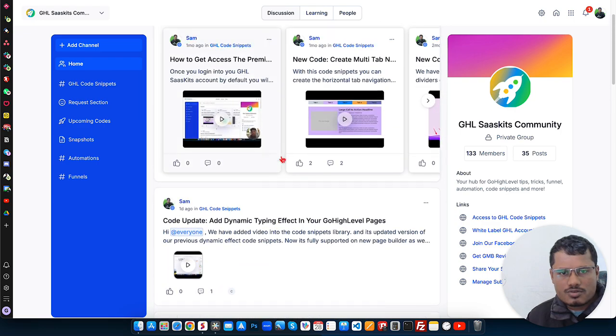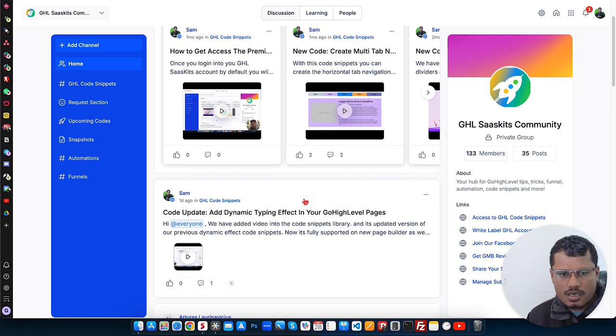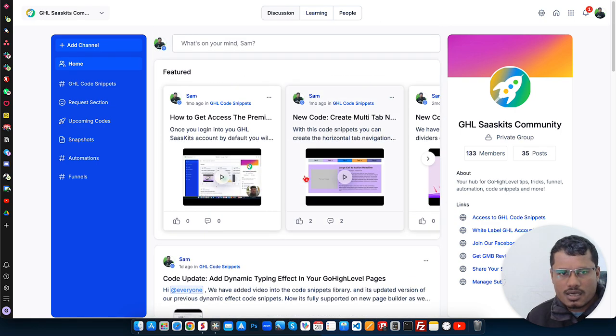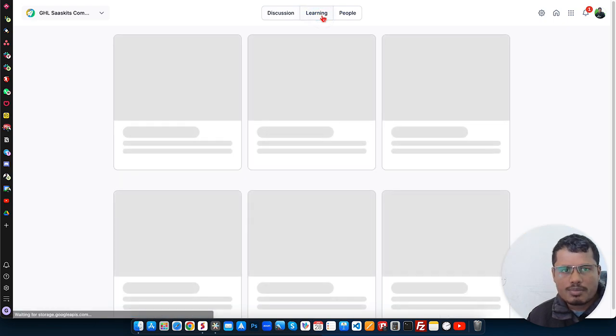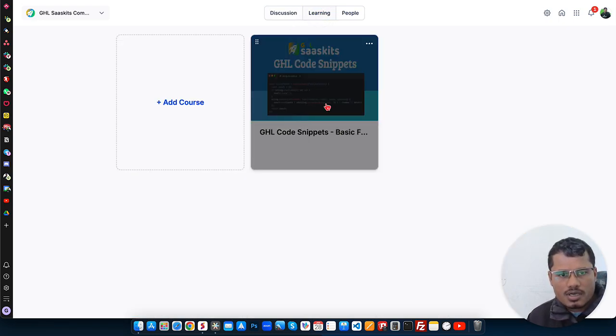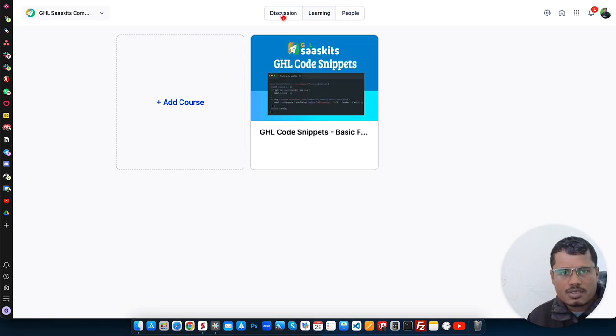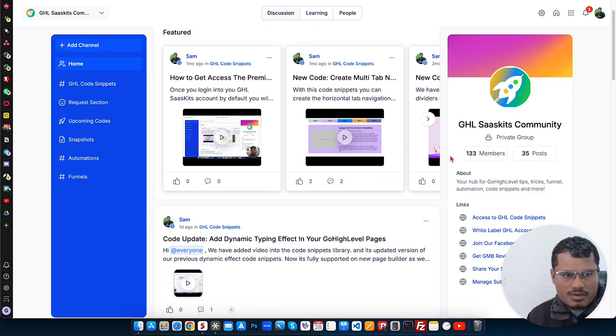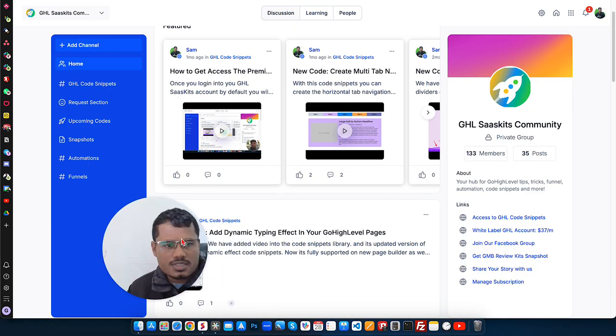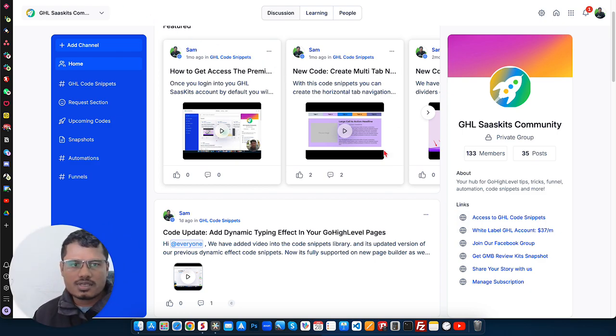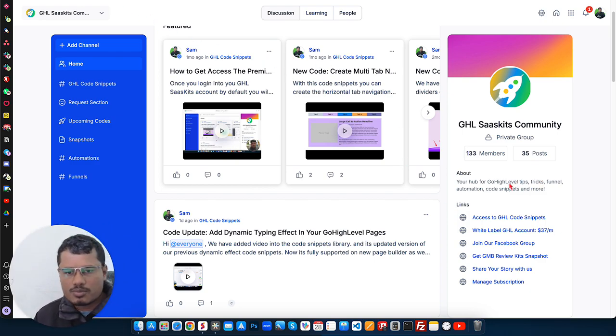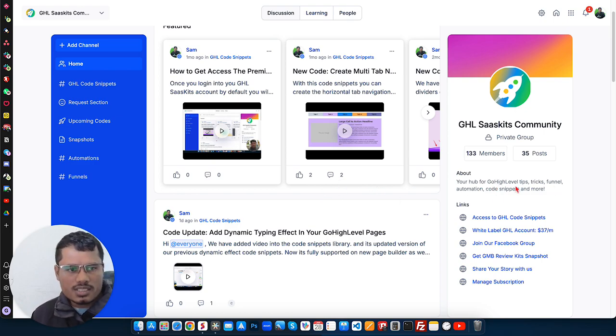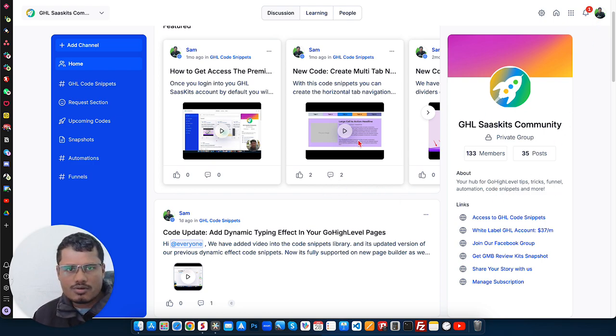Once you join, you will get lots of different tips, tricks, tutorials and course snippets. We also have the course for the course snippets. This is the free course snippets. But if you like our premium course snippets, then you can visit our website, GSL SAS Kids. And you can get our premium course snippets also if you like, but you can join here for free. So that's it for this video. Have a nice day.